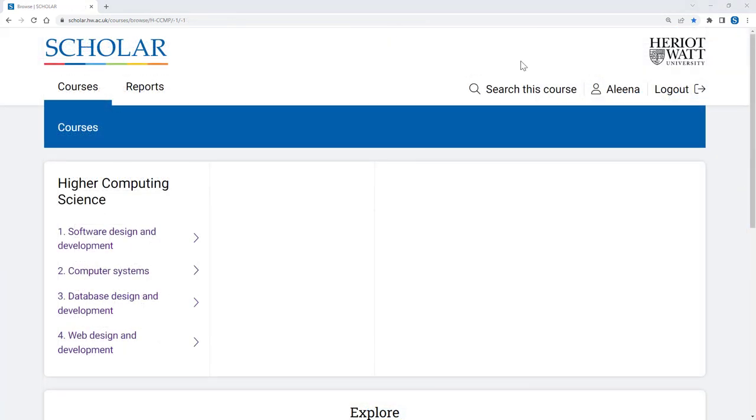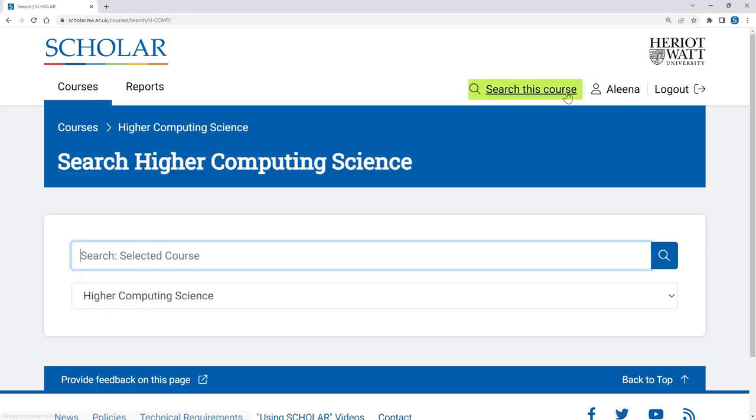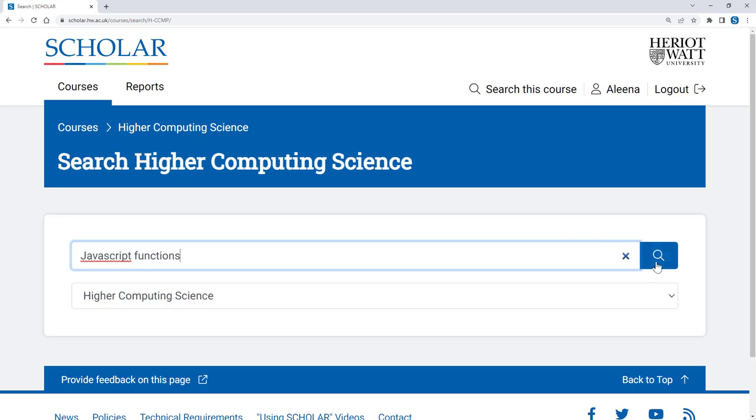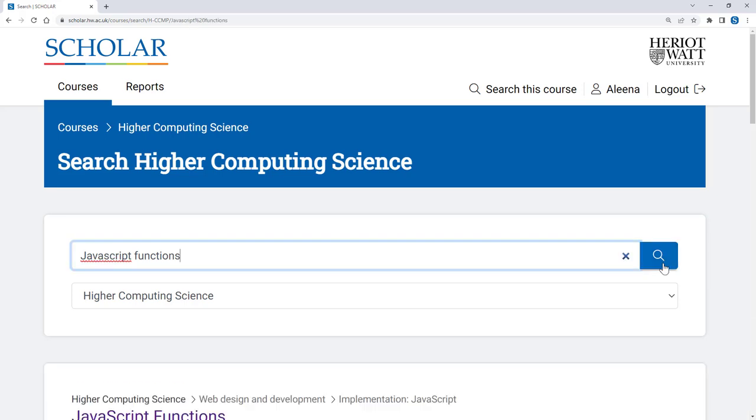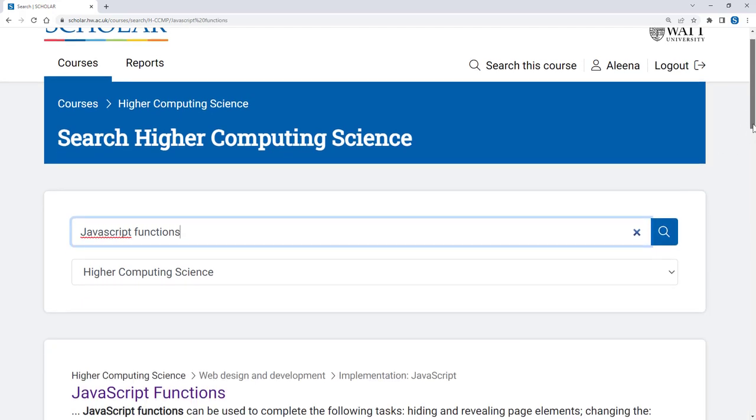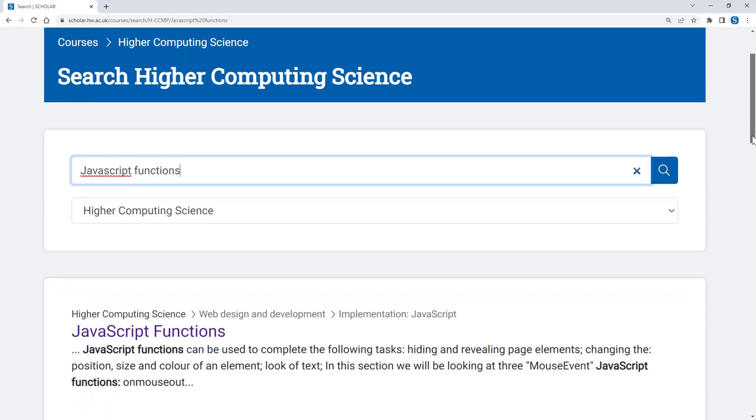If you're looking for something specific within a course, you can use the Search This Course function at the top of the page. For example, if you've been given a homework activity and you're looking for information or examples to help with it, you could search for related Scholar content.